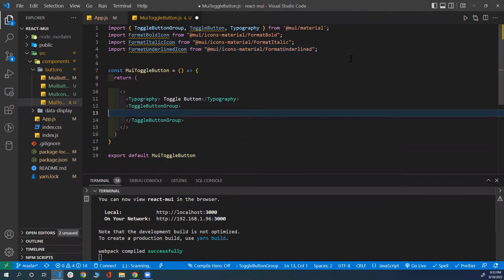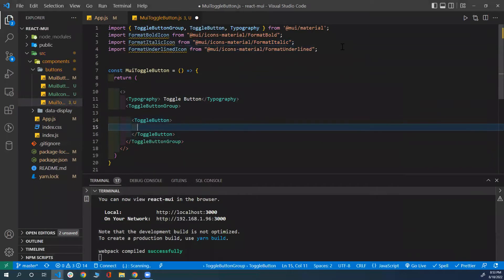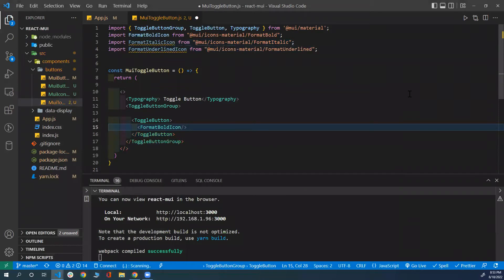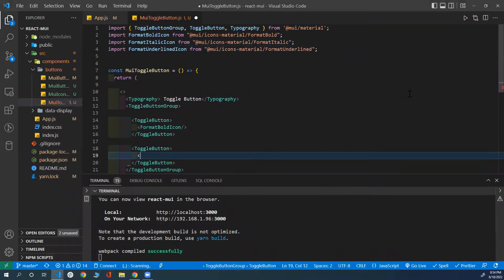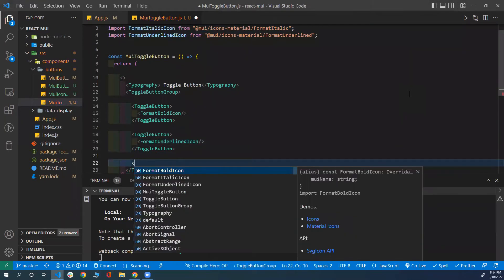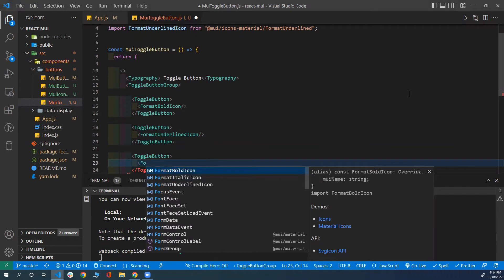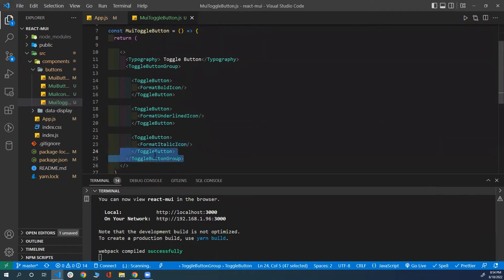For every single icon, I'm going to wrap it with the ToggleButton component. So every single toggle button will have an icon inside it. The first icon is the FormatBold icon. I can create another toggle button for FormatUnderlined, and the final toggle button will be for the FormatItalic icon. If you save your file, you now have three toggle buttons grouped within the ToggleButtonGroup.